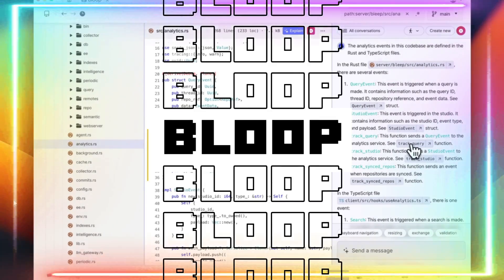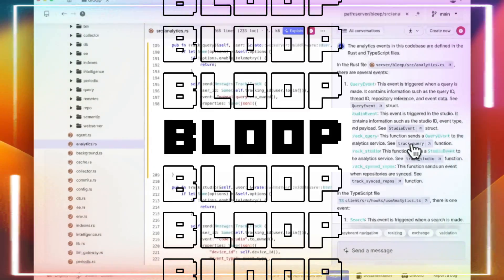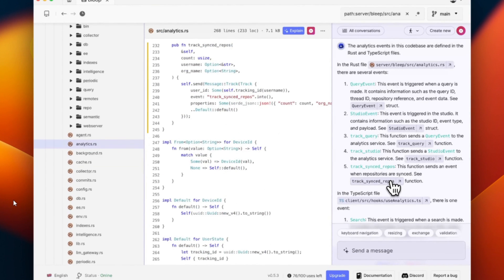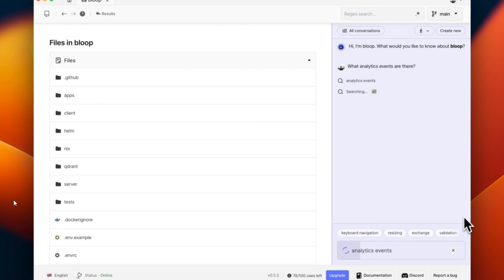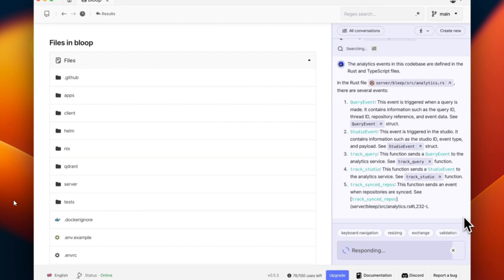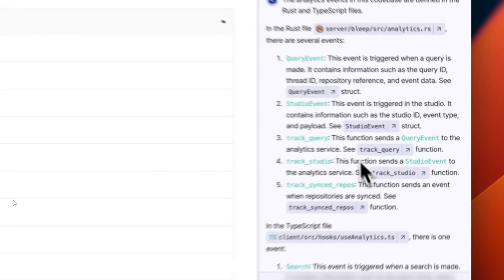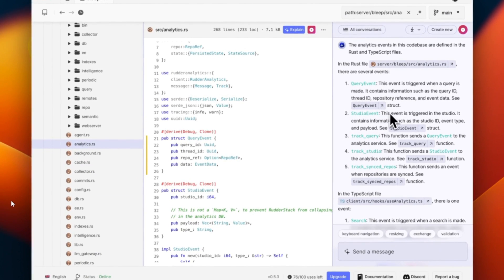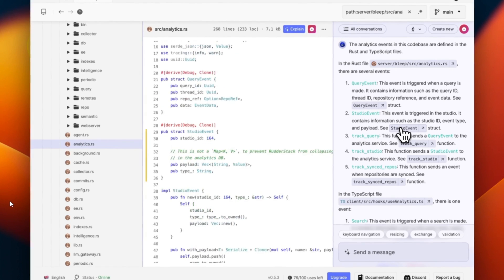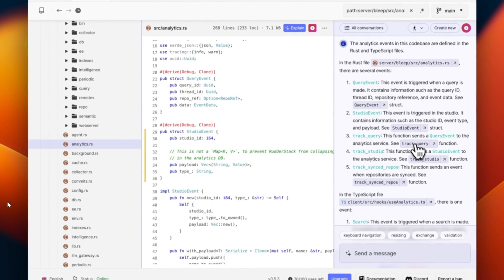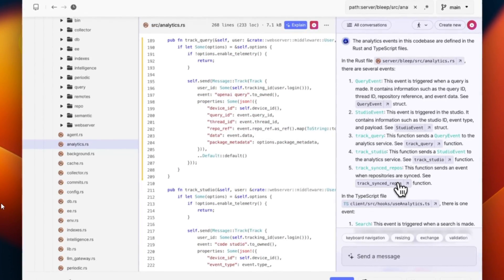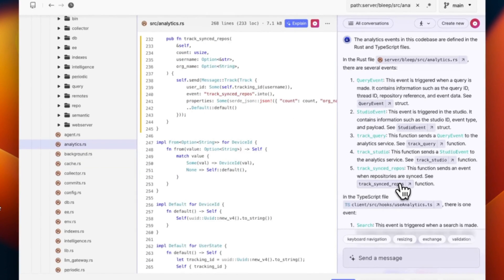Bloop is an app that understands code bases with GPT-4. Many of the tools we've previously covered lack the ability to utilize and understand a full code base, but with Bloop you can actually do so with their functionalities and features we'll be taking a look at. You're able to search to help you deploy and build different apps by utilizing the whole code base. Bloop is basically a developer assistant that uses GPT-4 and other large language models to answer questions about your code base.